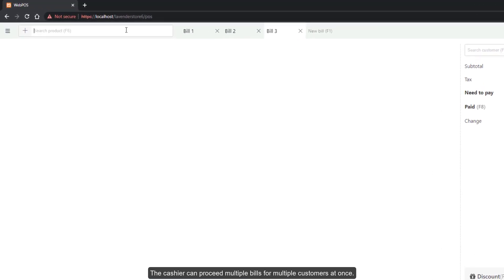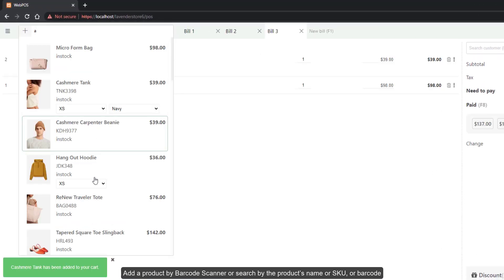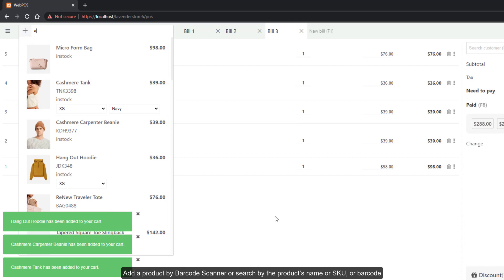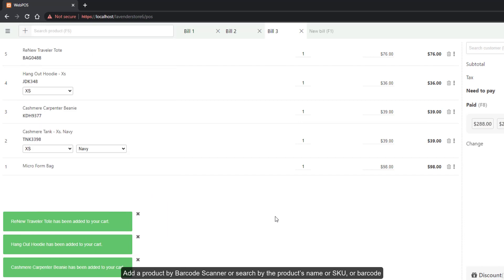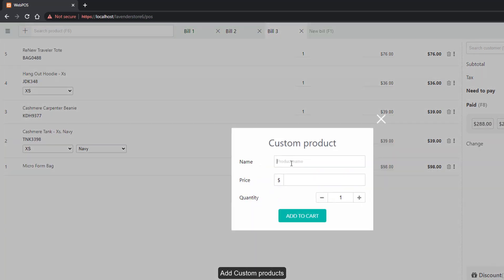Add a product by barcode scanner or search by the product's name, SKU, or barcode. You can also add custom products.